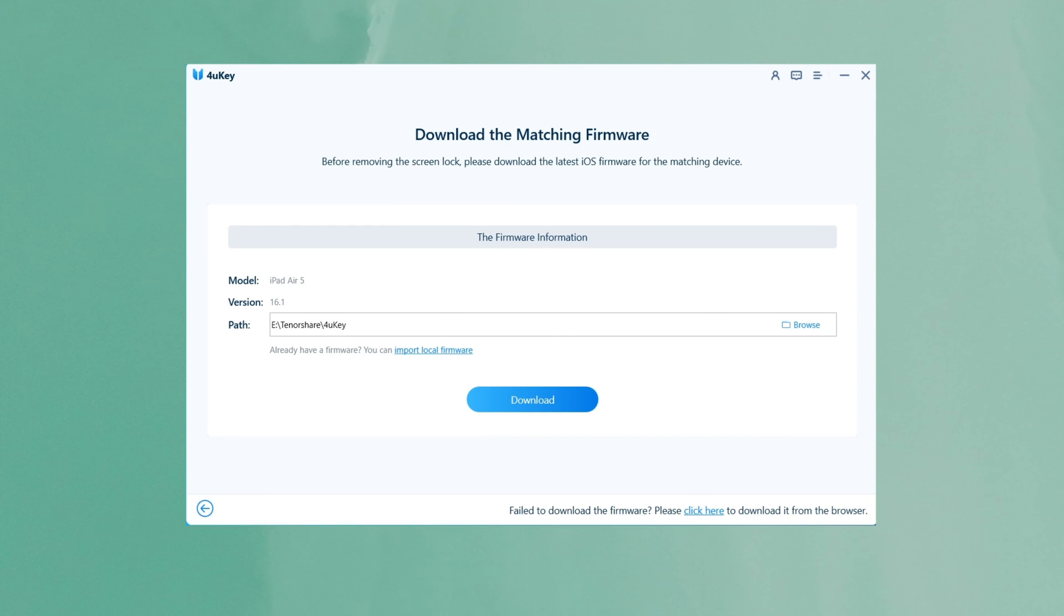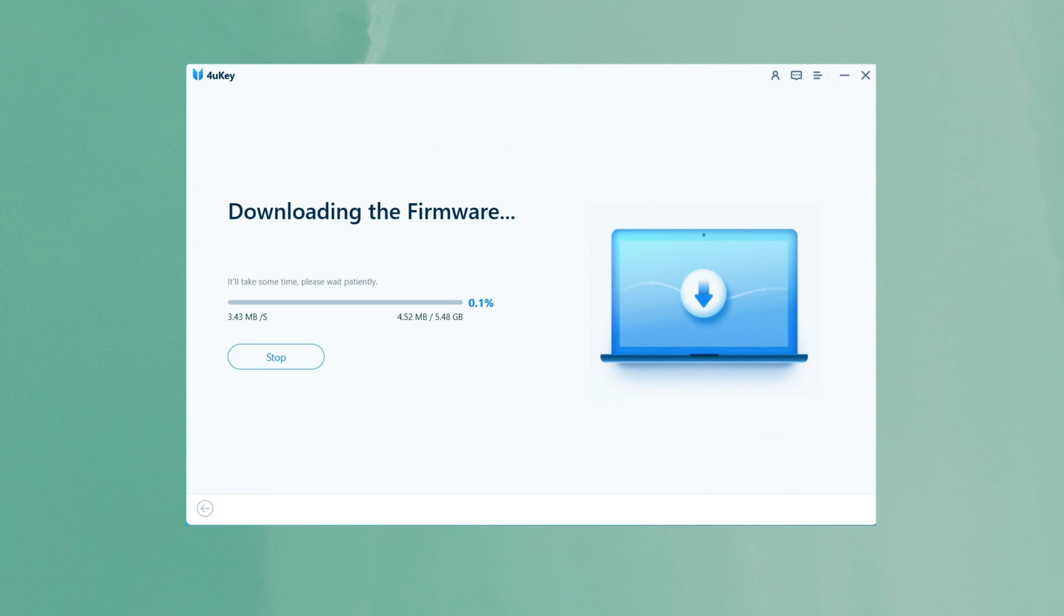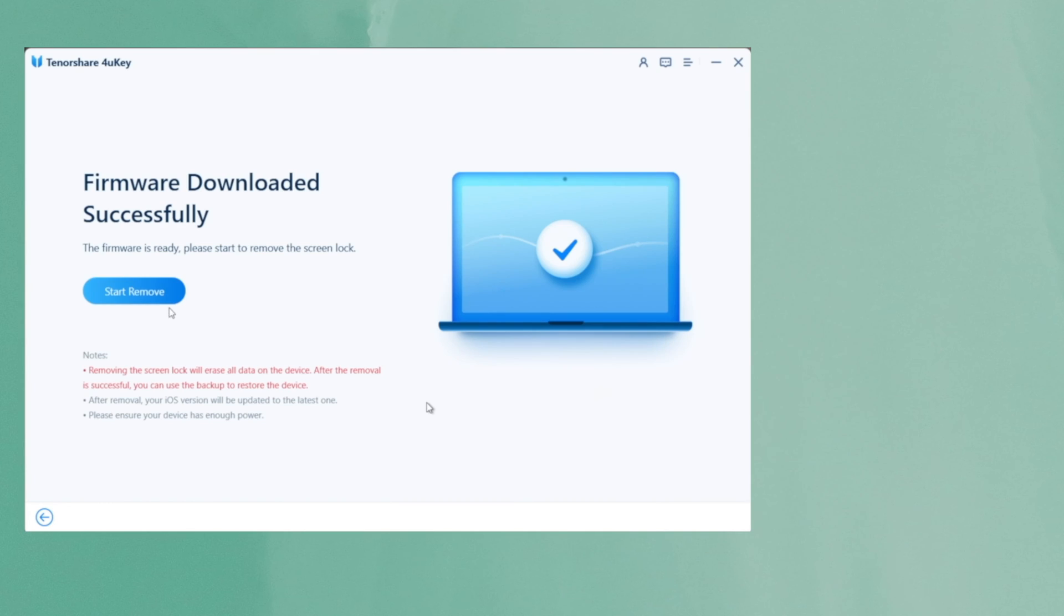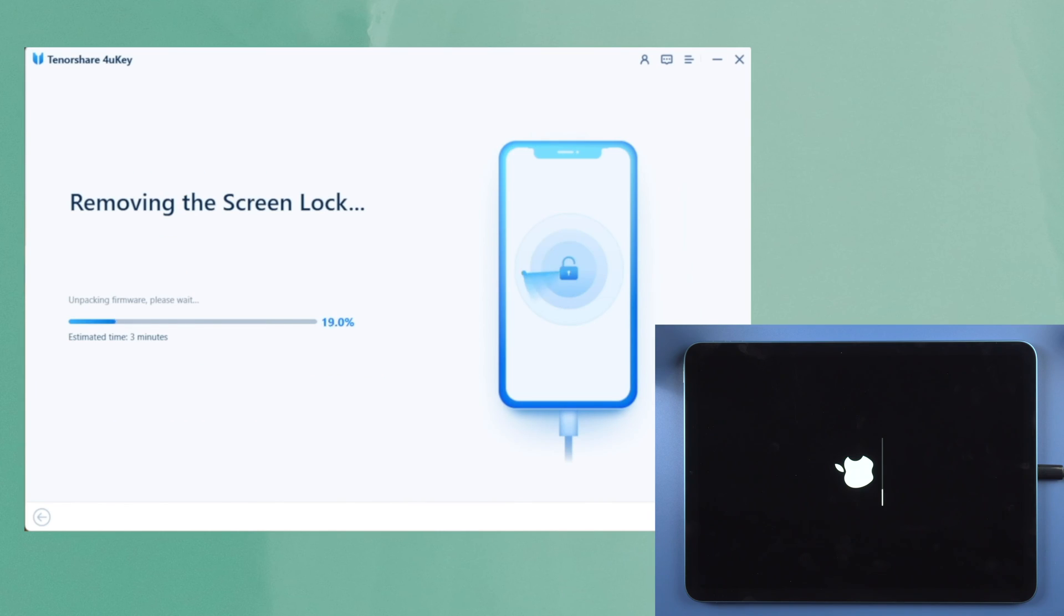Now you'll be asked to download the latest firmware package, then to begin erasing the iPad passcode. Click start to remove, and 4uKey will start to remove the iPad screen lock.